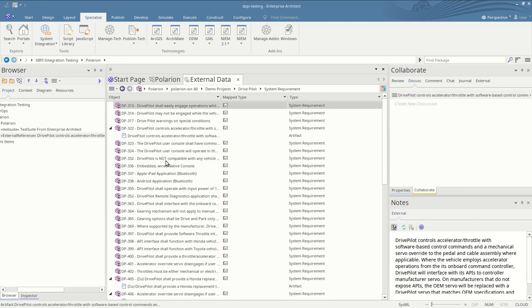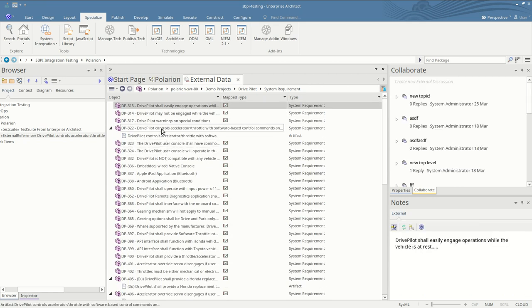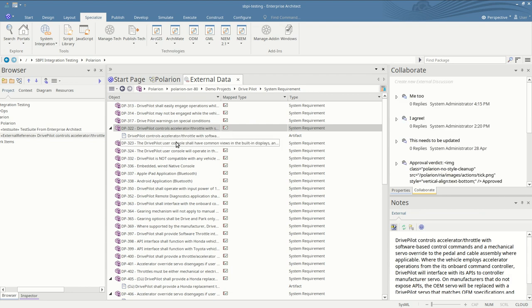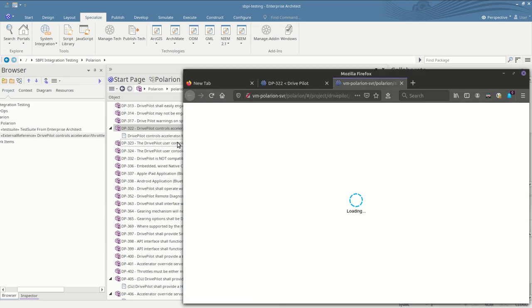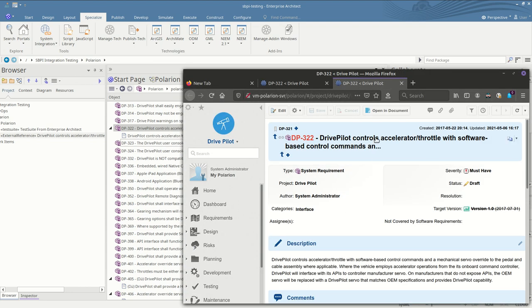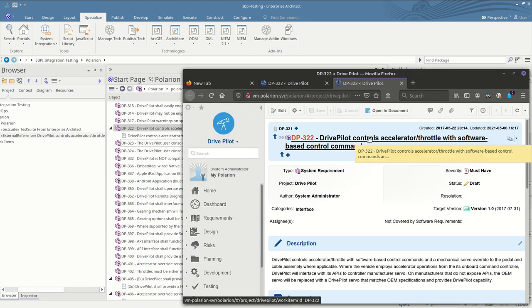And the list refreshes and we see that the name's changed. We can also view it in the browser again to confirm that the name has been changed.